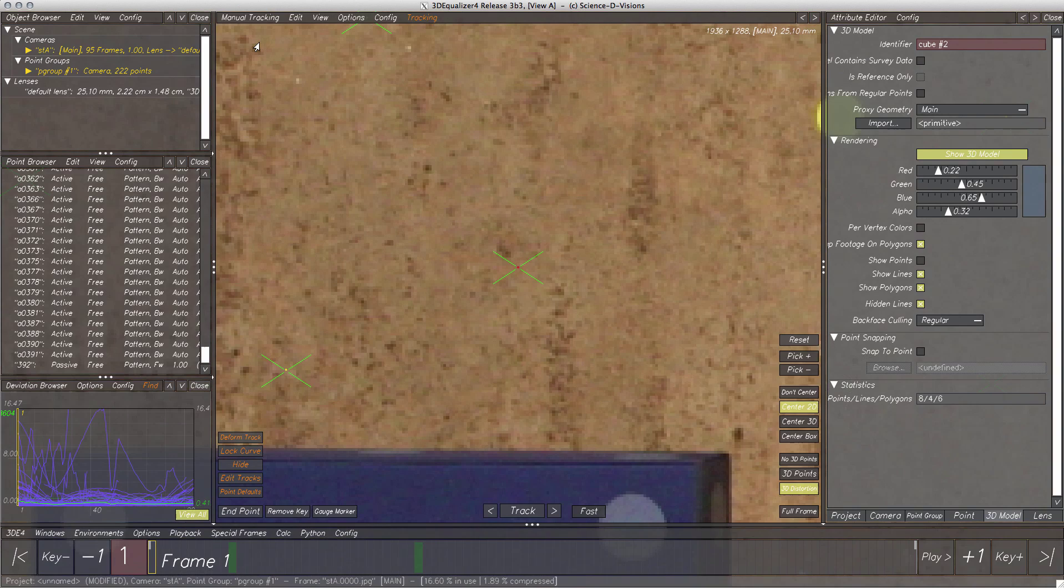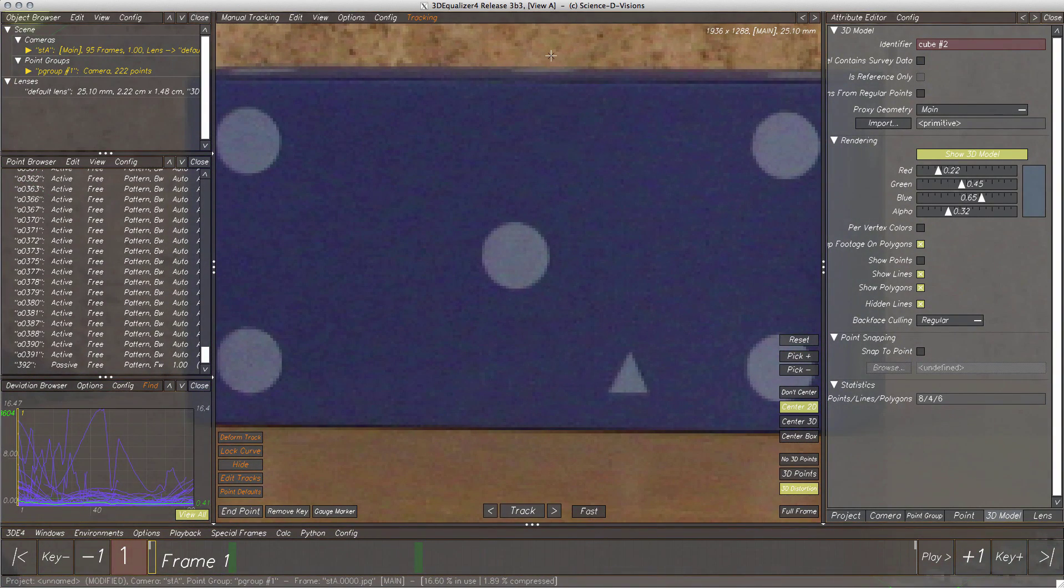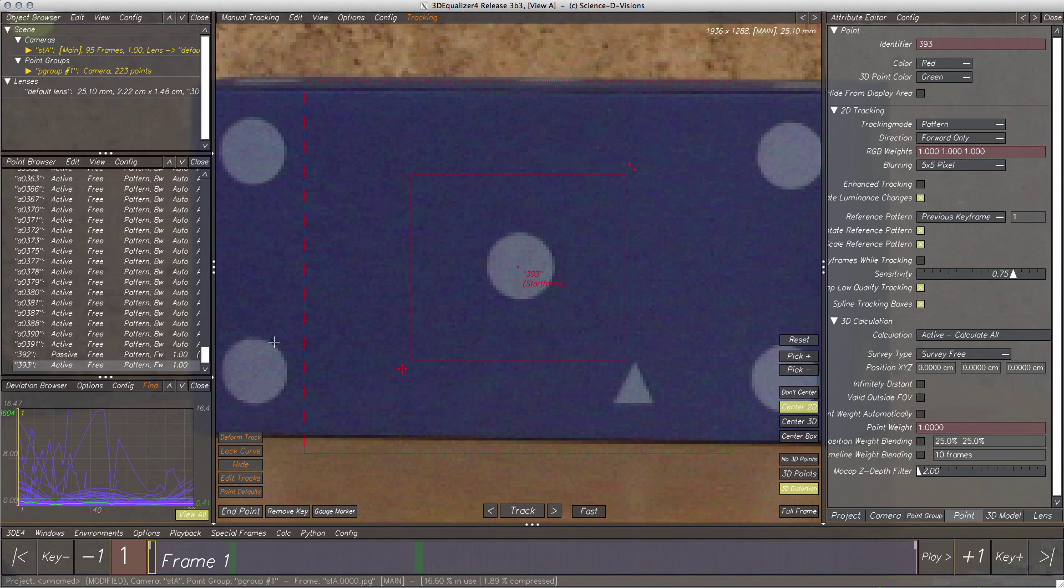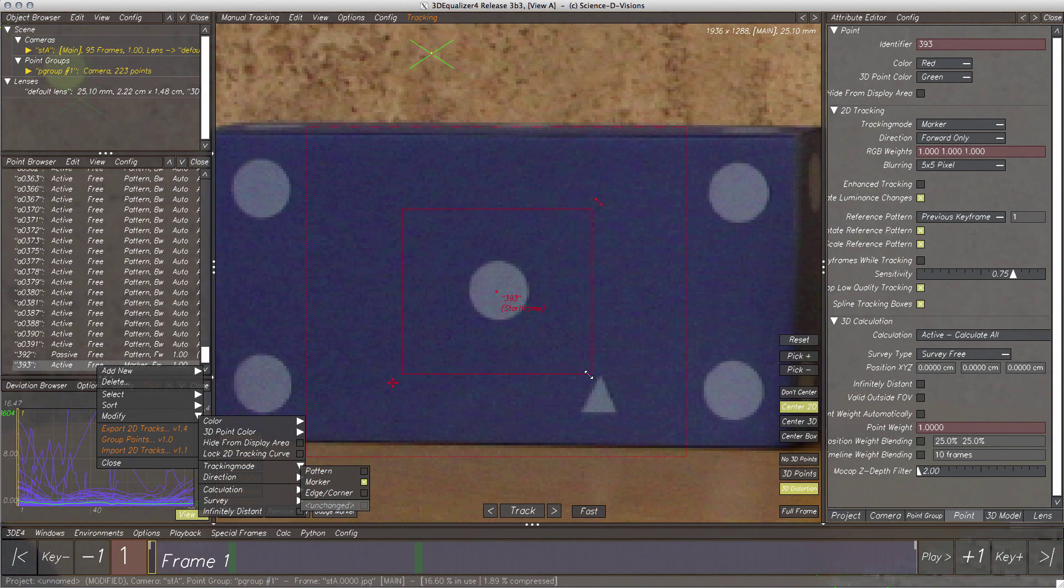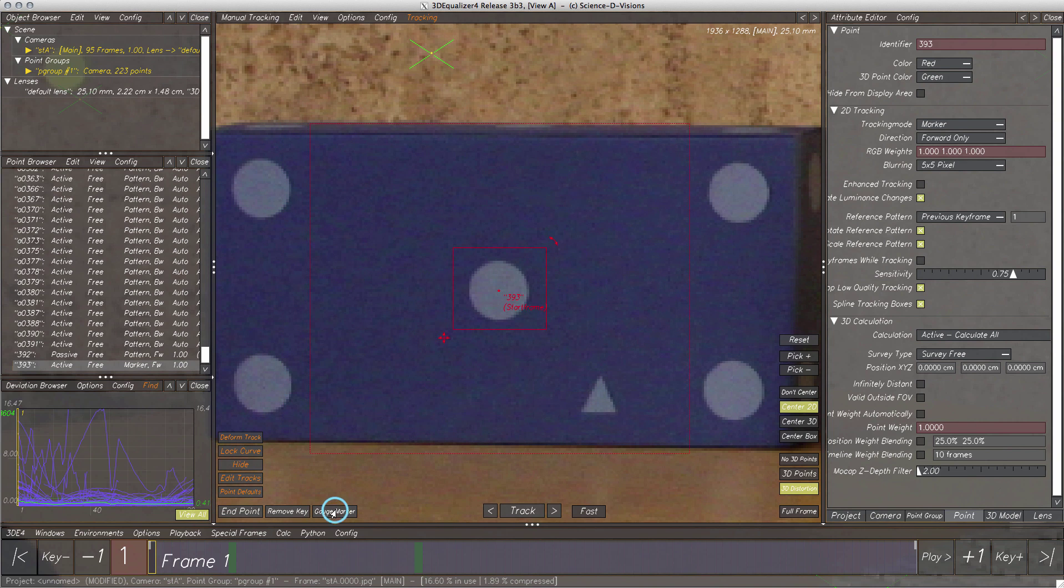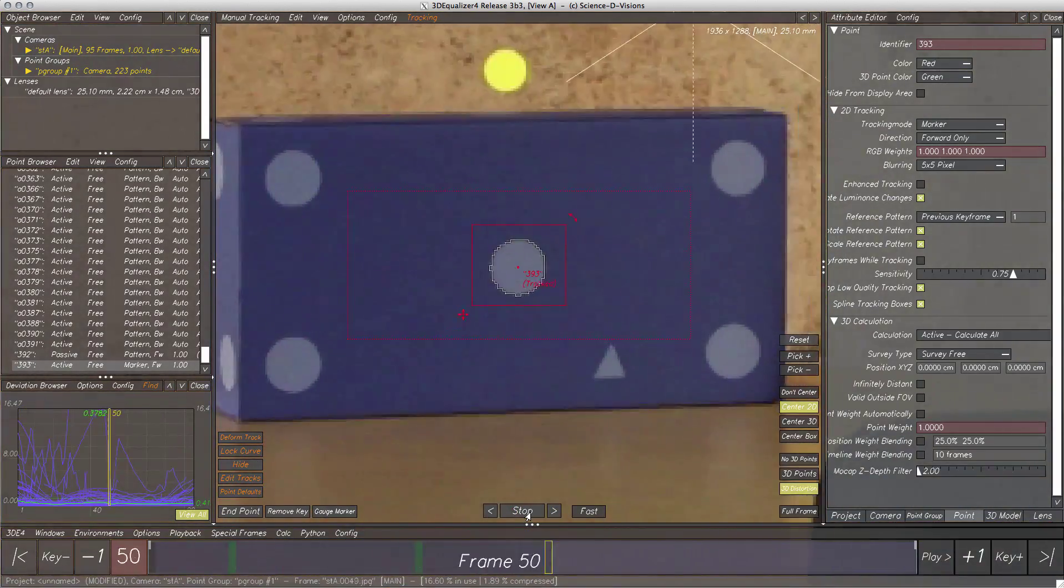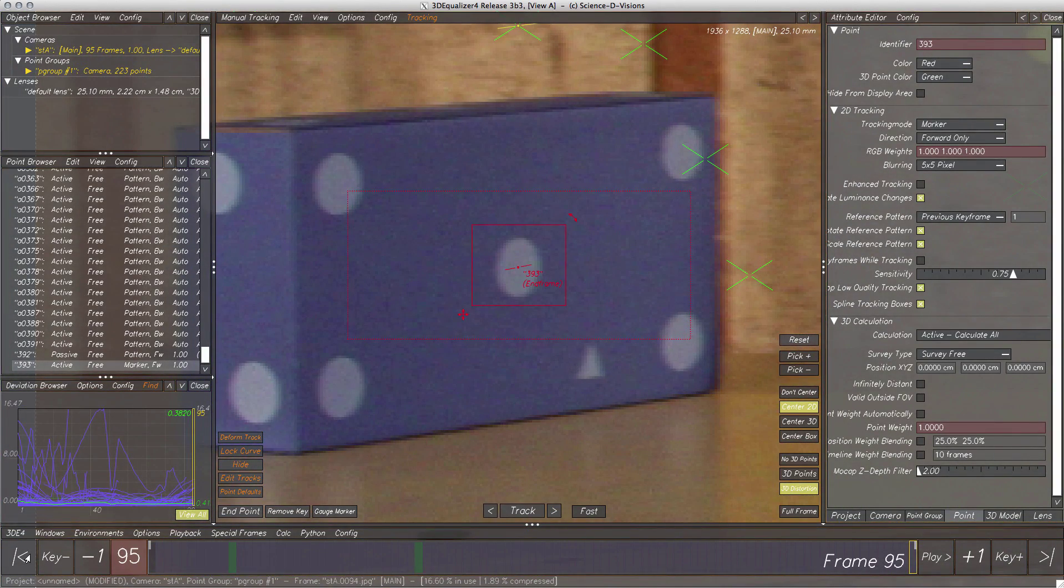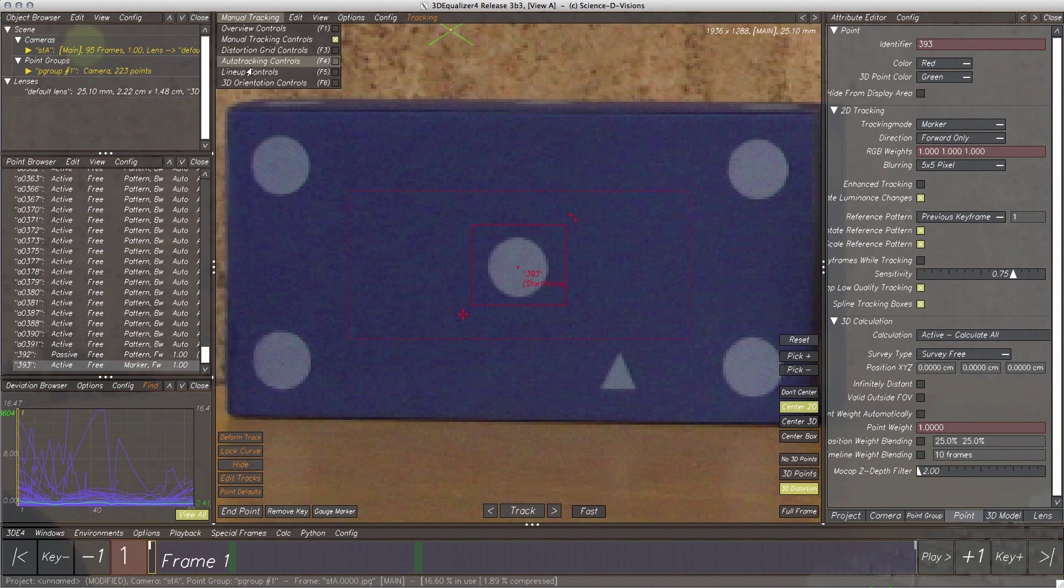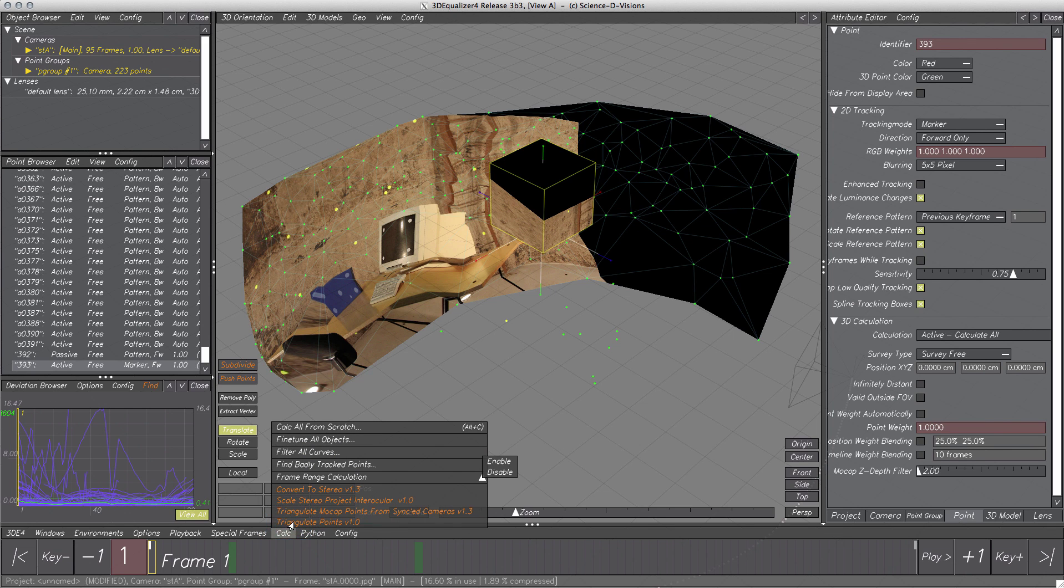For doing this, switch to manual tracking controls. The marker in the middle of the box is ideal for our purpose. So, let's create a new 2D point, change the tracking mode to marker, adjust the tracking area and start tracking. Looks good, so back to 3D orientation controls. And with the point still selected, run again script triangulate points. Here we go, the point appears in 3D space. Next, we have to snap the cube to the point.